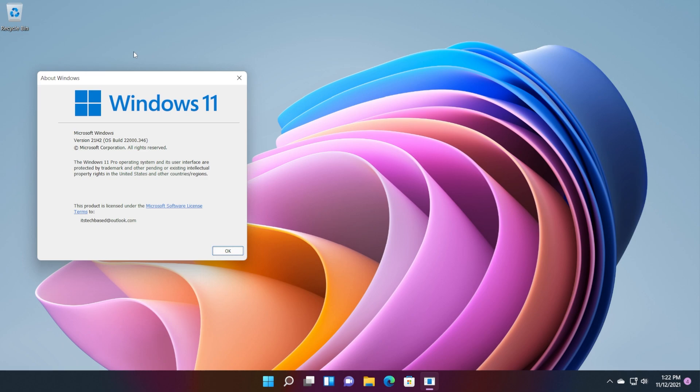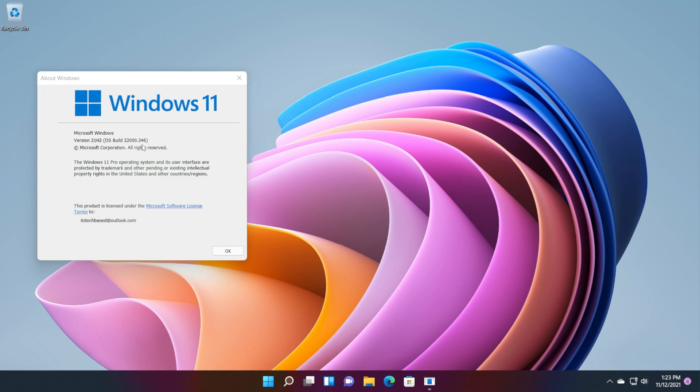In this video, we're going to talk about the most important fixes for me personally that were applied in this new version. And of course, if you want to see the whole list of fixes, you can check out the article down below in the description where you'll see the whole list of fixes from this new Windows 11 Insider Preview build 22k.346.